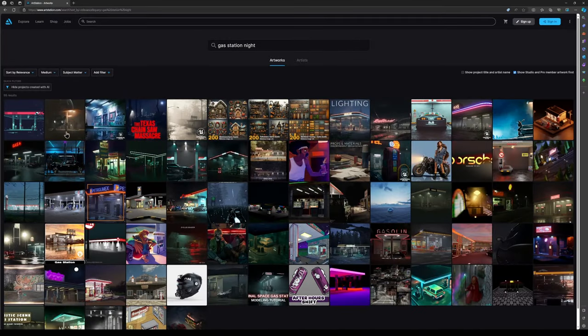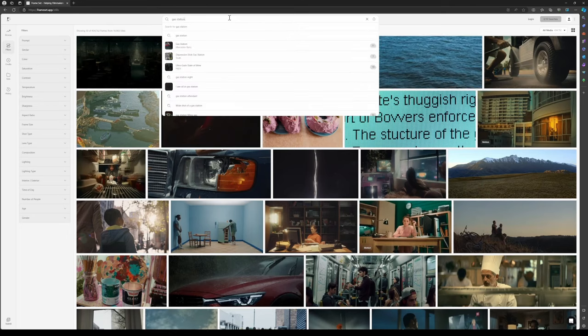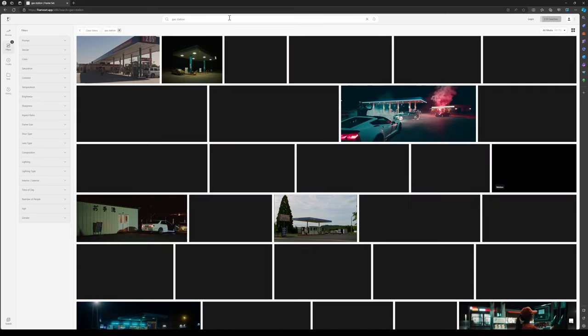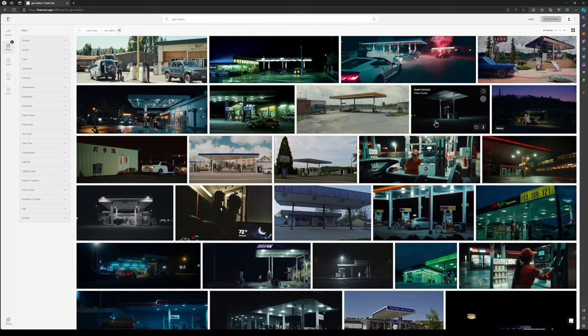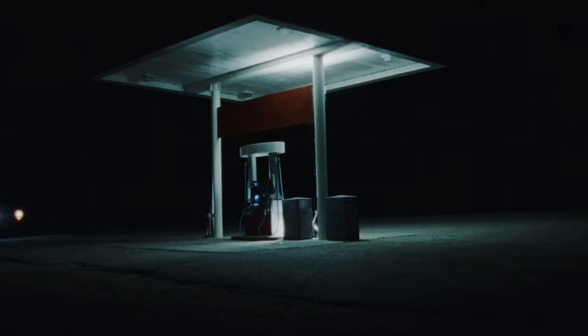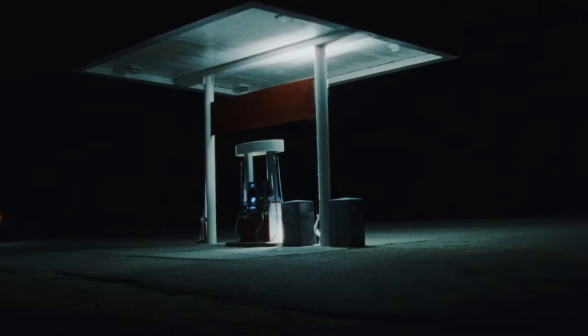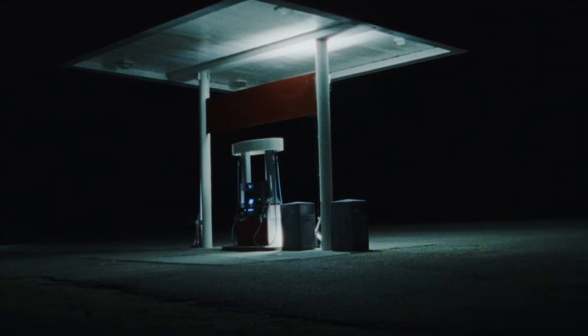I started off by looking for inspiration and reference. Normally I'd do this on either Pinterest or ArtStation, but this time I ended up on a website called Frameset, which has just got a bunch of pictures from short films, advertisements, whatever. I looked up Gas Station and found this really nice picture and was immediately hooked. The picture just told a story to me — it looked lonely and isolated, and I just wanted to start creating it in Blender.